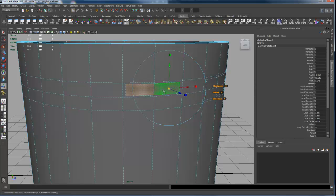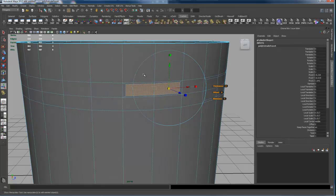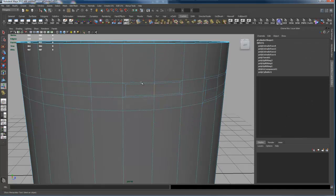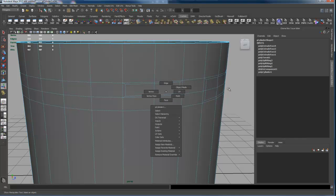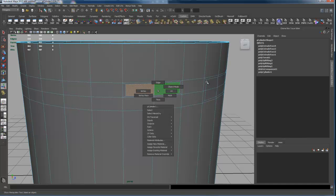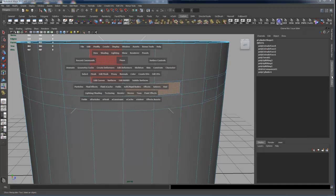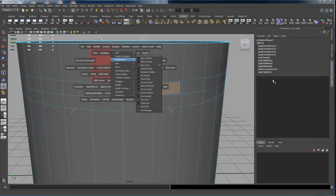The only way that these guys would extrude independently if somehow this edge, these were two independent faces. They'd have to be two independent faces, not connected by a single edge. So if you came in here and had your Heads Up Display turned on, you get to that by going to Display, Heads Up Display, and turning on Poly Count.